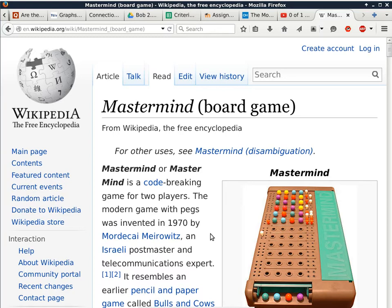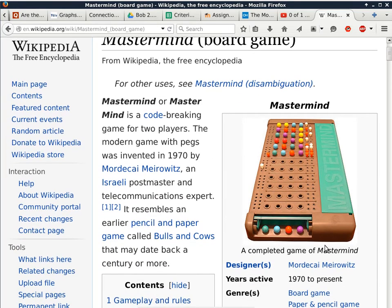There are variants of this particular game, but this is what the board looks like. It's a two-player game. What usually happens is one person acts as the quote-unquote spy, hiding a particular color pattern from the other person. The other person tries to guess what the color pattern is by putting pegs into the main part of the board. These smaller pegs are for scoring.